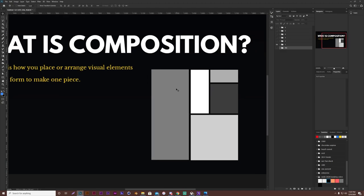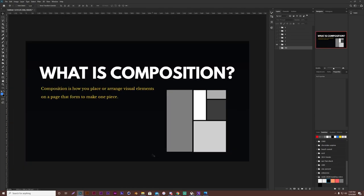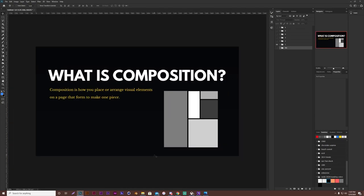So each different element, you had this rectangle, then this one, then this one, then this one, then all combined to make one big rectangle. So it's everything that goes in one piece is your composition.